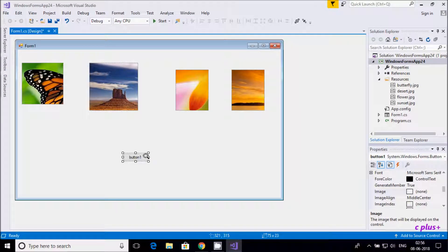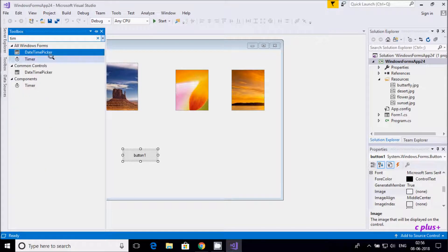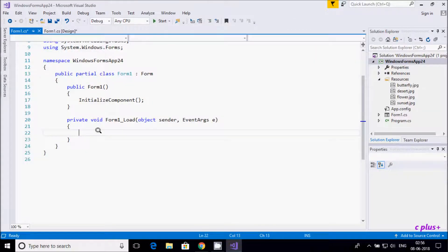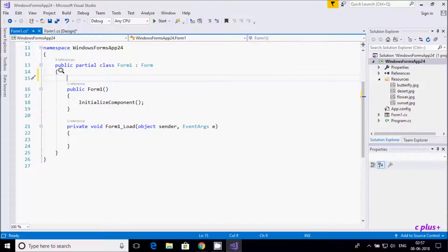I am going to increase the button size, and then I need a timer control. Now double-click on the form so the form load event opens. Inside the public partial class Form1 I am going to declare a Random class object.